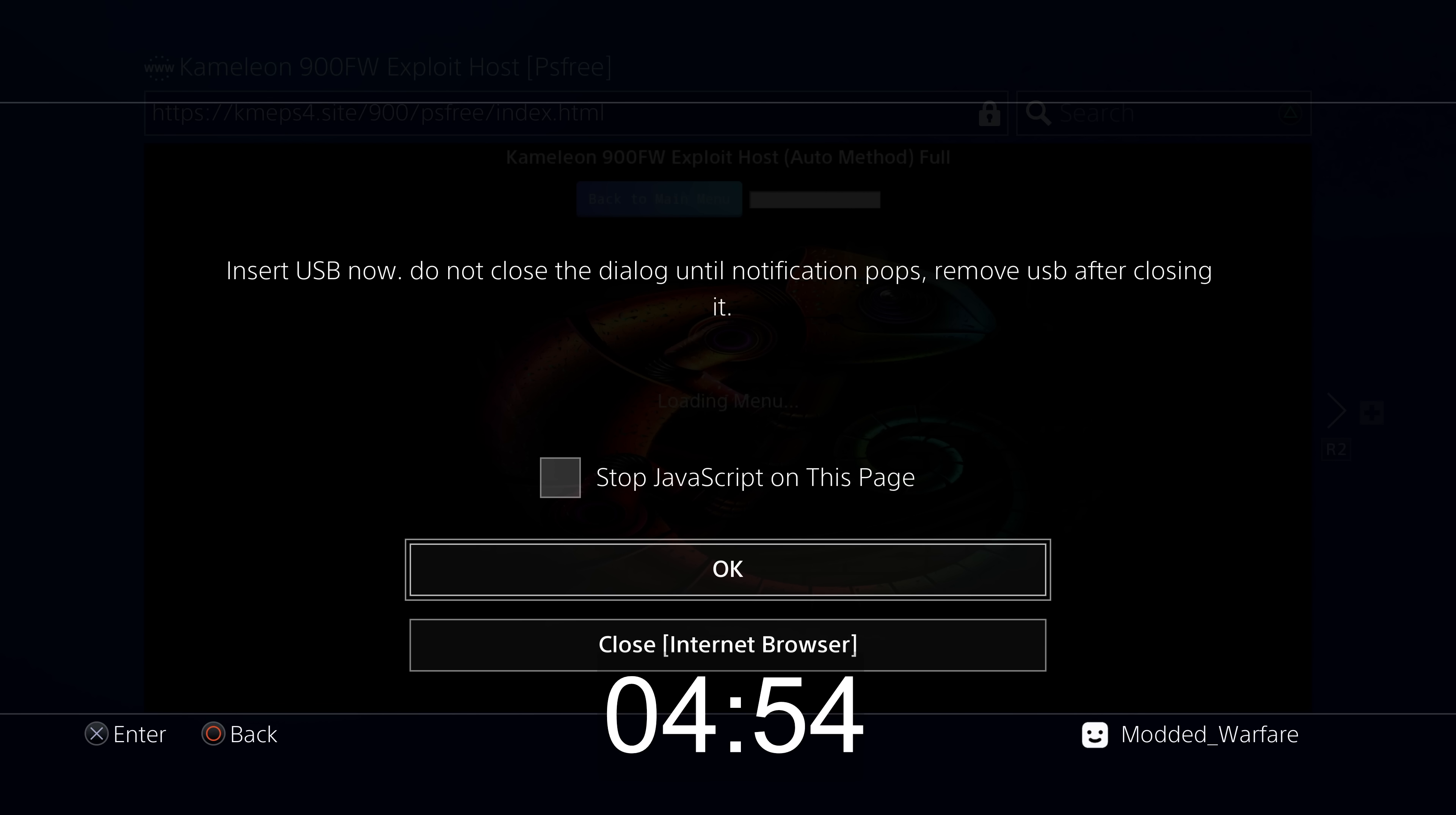You can just sit back, wait for the exploit host to be updated, and then you'll be able to enjoy a faster, more reliable exploit.